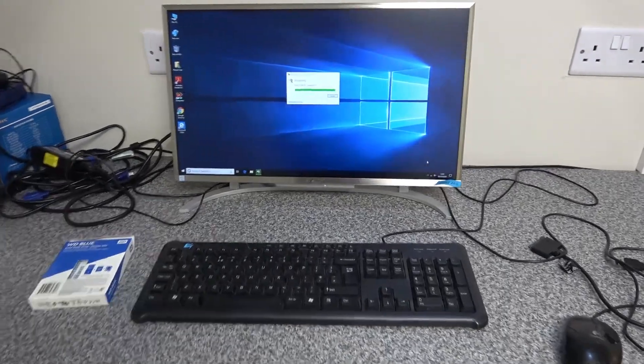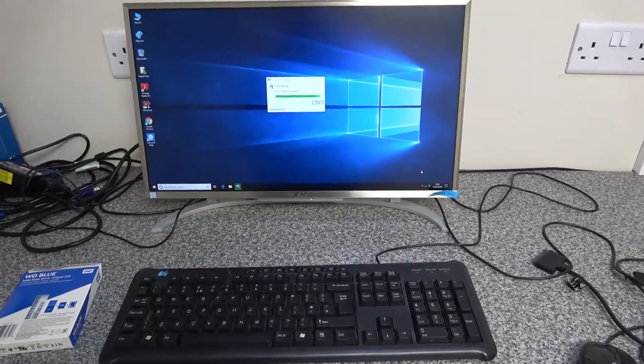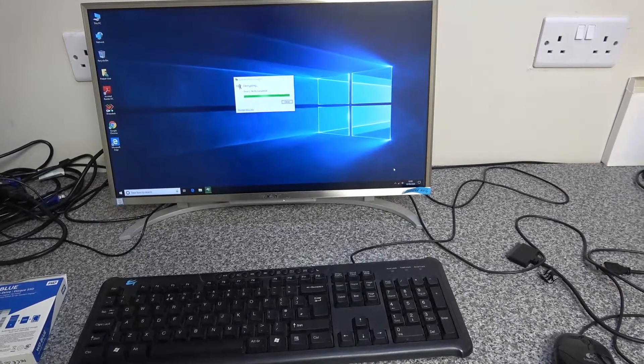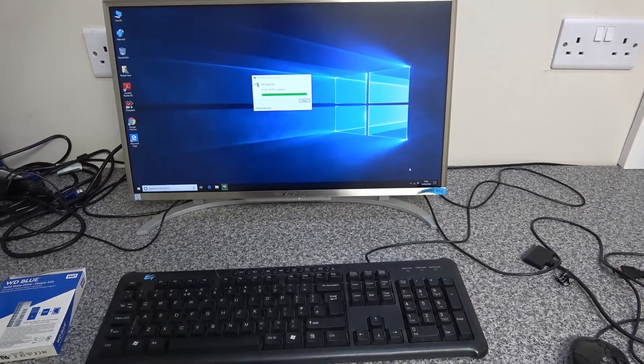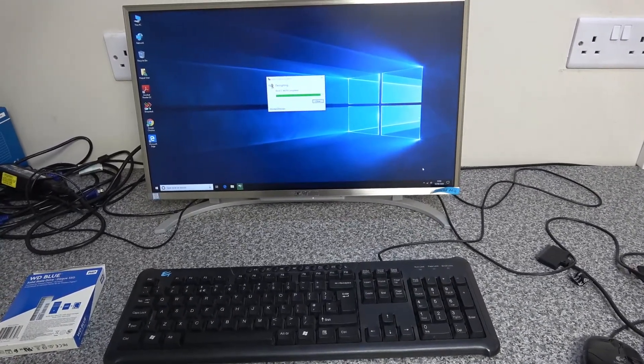Okay, so today we're going to be changing the hard disk in this Acer Aspire All-in-One Core i3 PC.